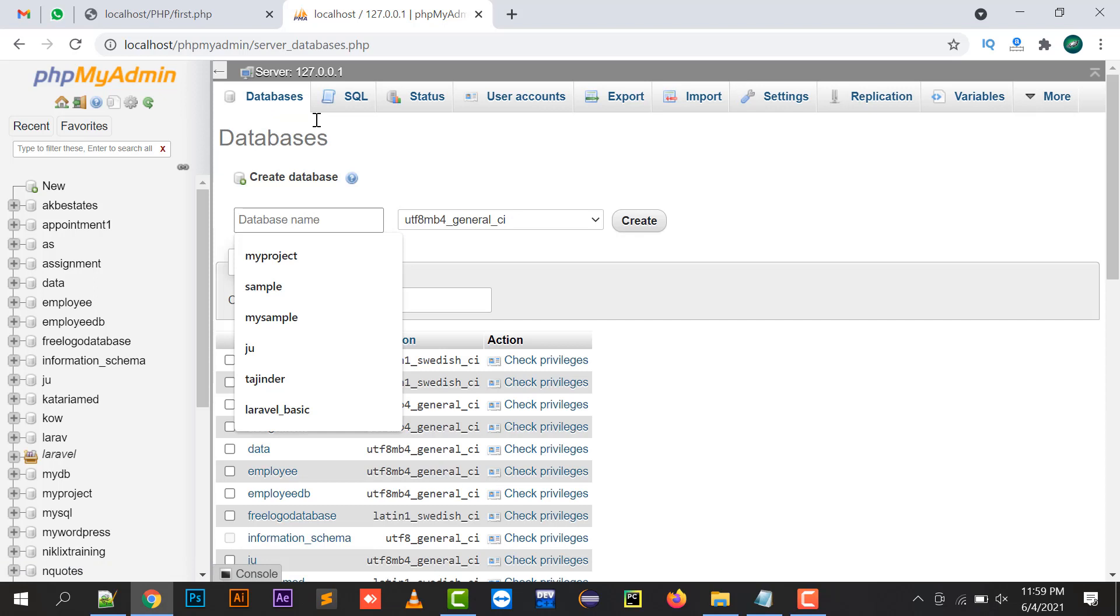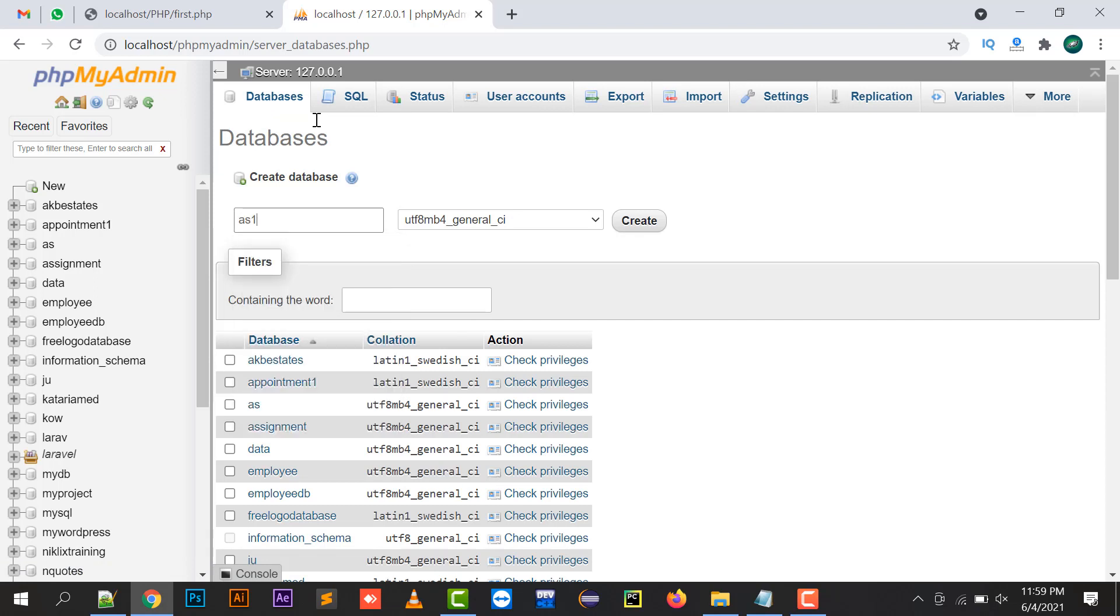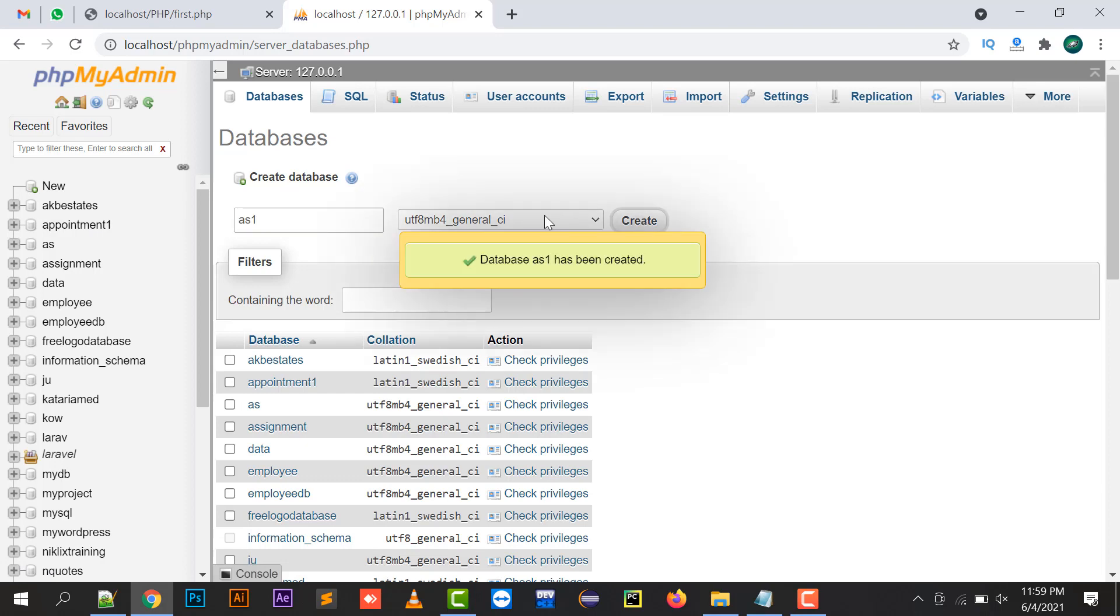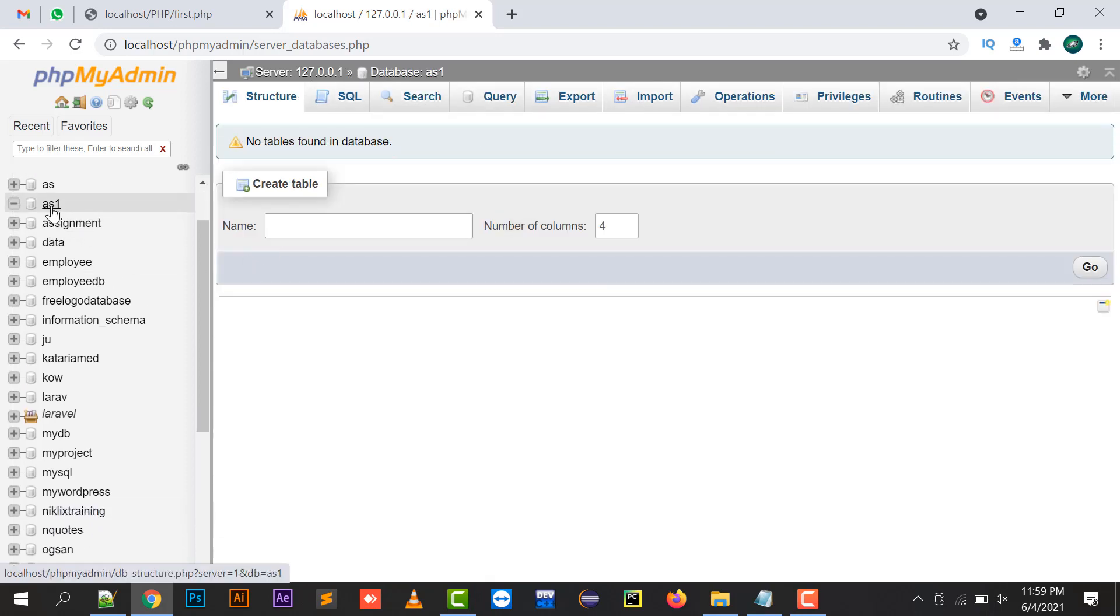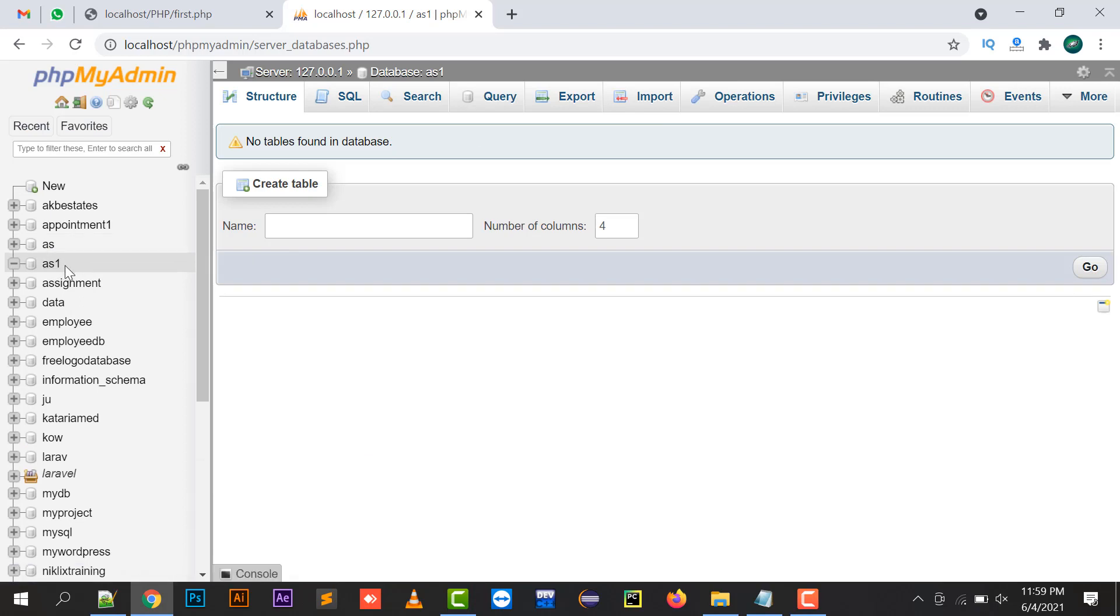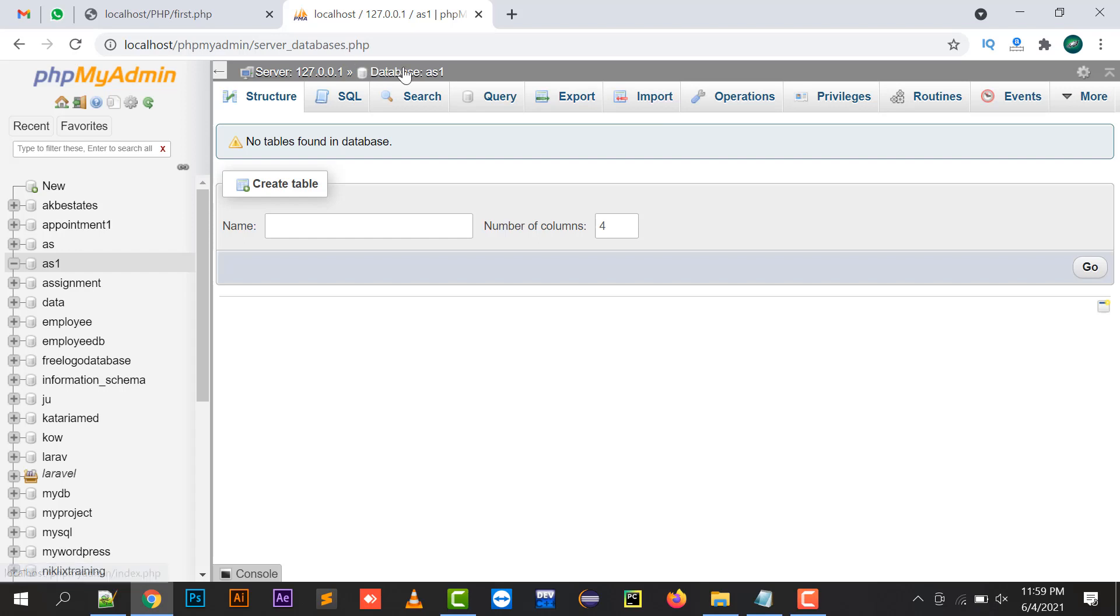I'll click on databases and in the database name I'll create ES1. This is the new database I'm going to create. The server is there and the database ES1 is selected.